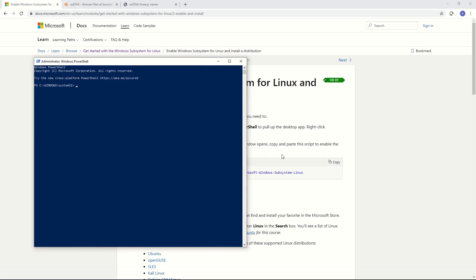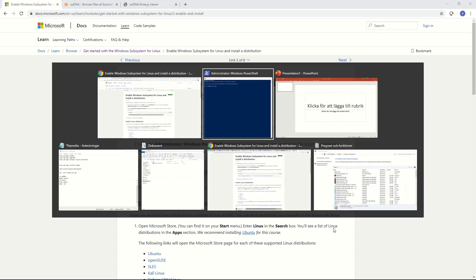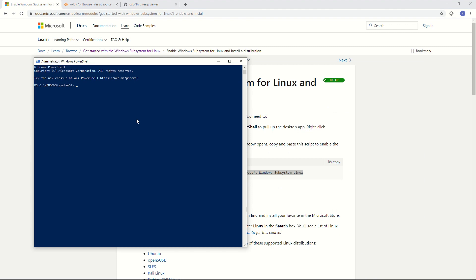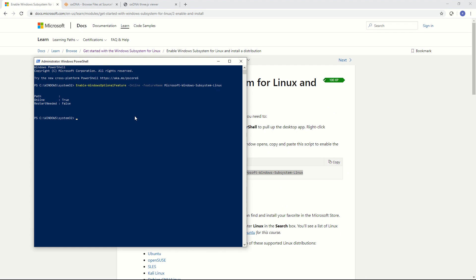Then I get it started. I need to paste in this line from Microsoft's website to enable the PowerShell. I copy it and paste it into PowerShell by right clicking and then hit enter. In my case the Windows subsystem for Linux is already enabled so I don't have to do anything. But you may need to restart your computer if this hasn't been done.